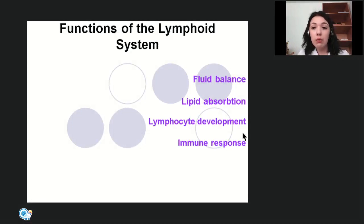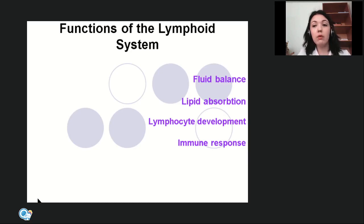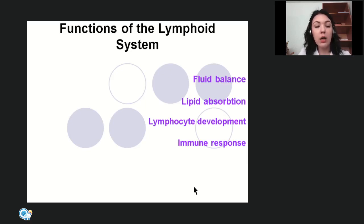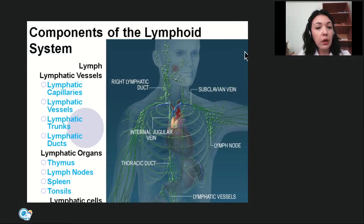The lymphoid system performs many functions: fluid balance, lipid absorption, lymphocyte development, and immune response. In pathology, the lymphoid system can perform other functions — the saddest being the spreading of metastasis. When a malignant tumor forms, malignant cells first spread through the lymphatic vessels because they have higher permeability than blood vessels.